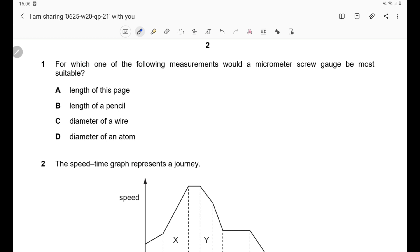Question 1: For which measurement would a micrometer screw gauge be more suitable? A micrometer screw gauge is an instrument used for measuring the diameter of a thin wire or the width of a sheet of metal. The more appropriate answer is option C, the diameter of a wire. Options A and B — length of a page and length of a pencil — can be measured using a ruler. Option D, the diameter of an atom, cannot be directly measured using any instrument because it is too small.